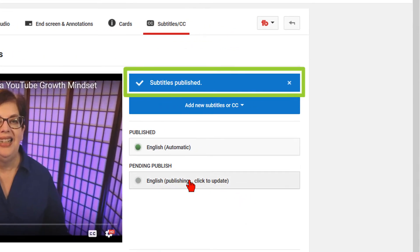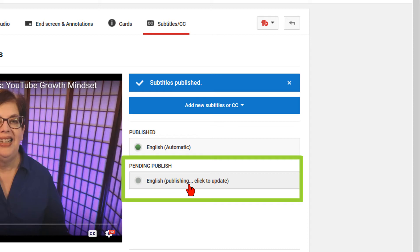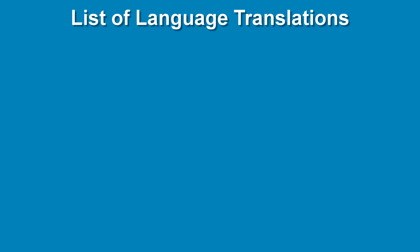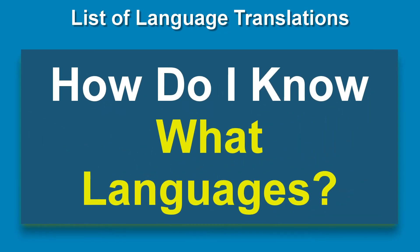Although it says here the subtitles are published, you will see at the bottom your new subtitles are in the process of being published under Pending Publish. While I wait for that to fully publish, I will get a screenshot from a previous video of the languages I have been translating to.